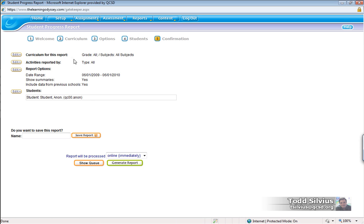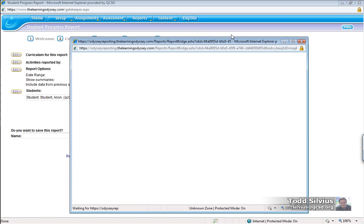Once the parameters are all set, we simply hit generate report online immediately, and the system works to gather the data information from that student's progress report from the date parameters specified in the wizard.